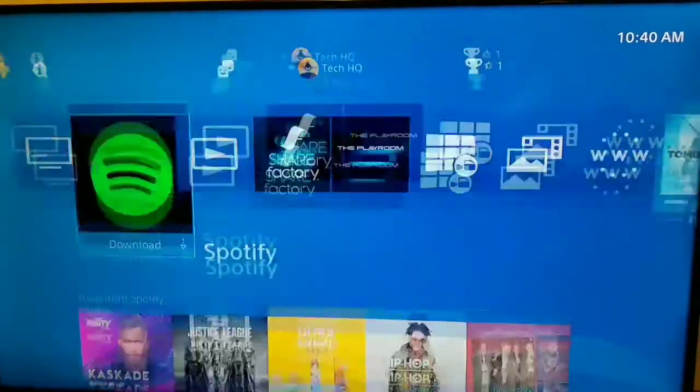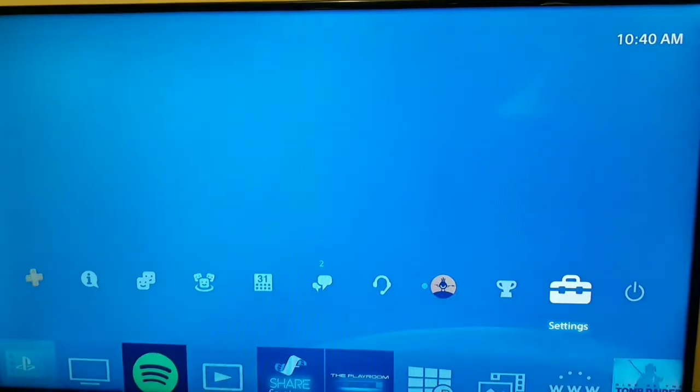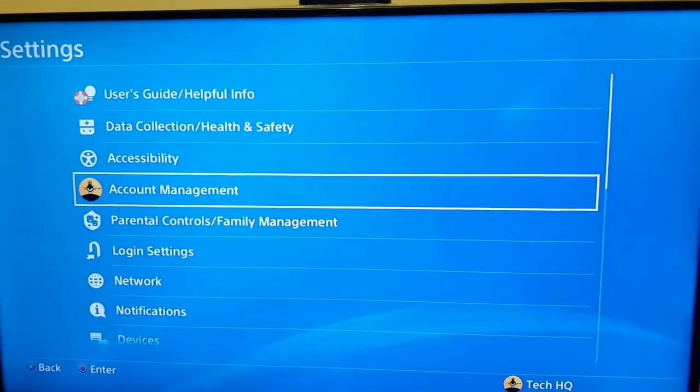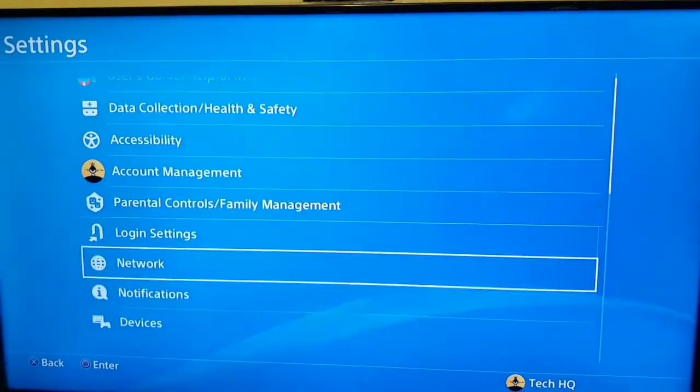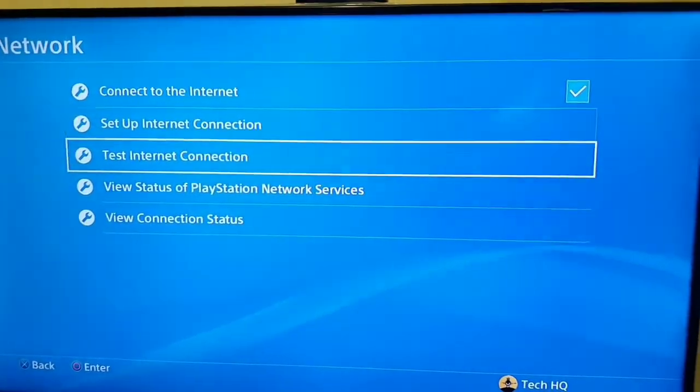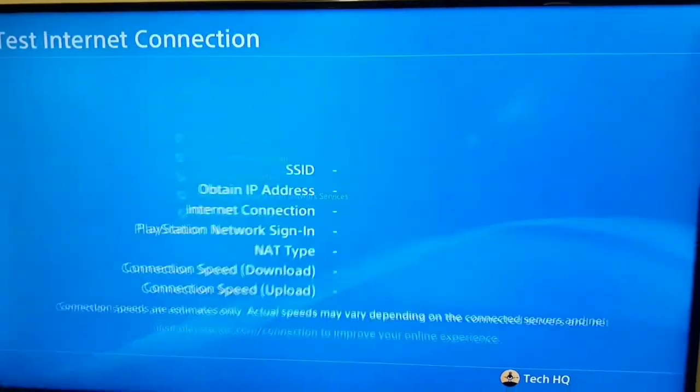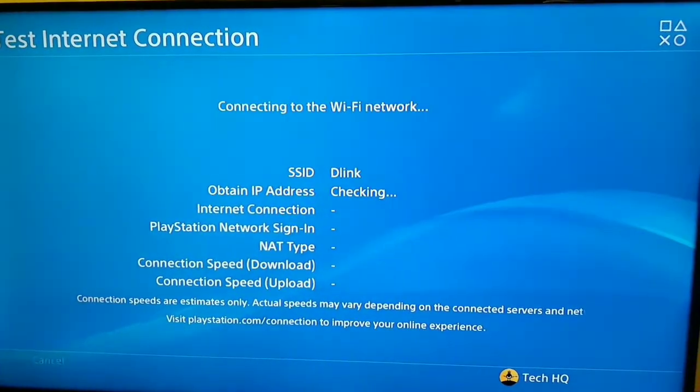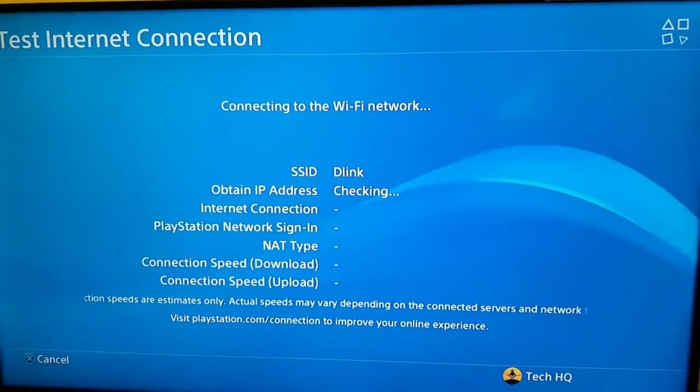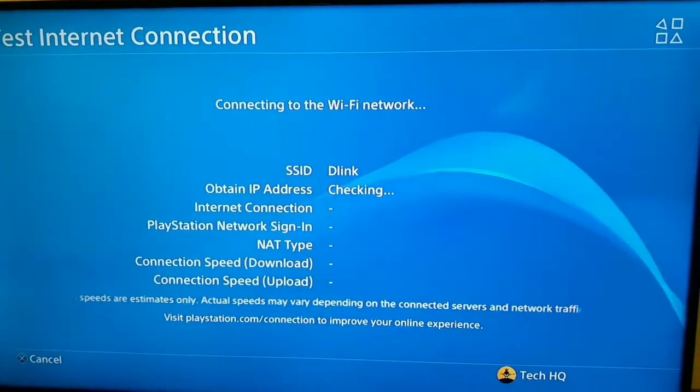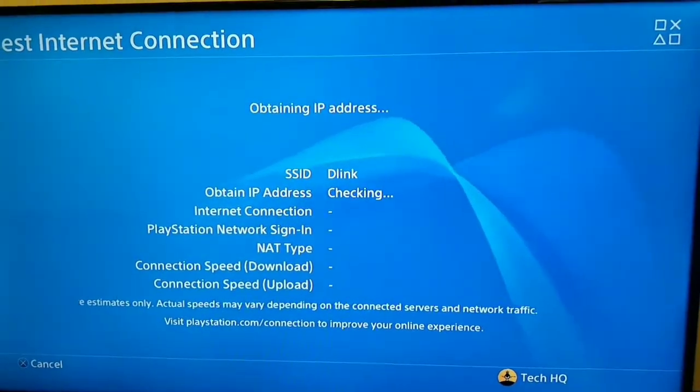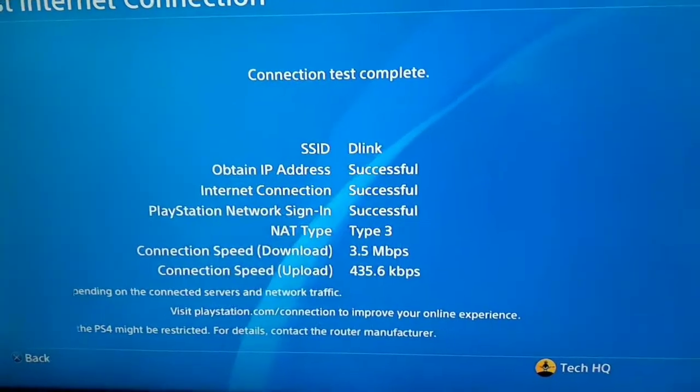Okay guys, to fix this error code, first you should go to the settings on your PS4. After that, go down and select network, and first of all test your internet connection. Now just wait. Okay guys, and now if you get this code, go back.